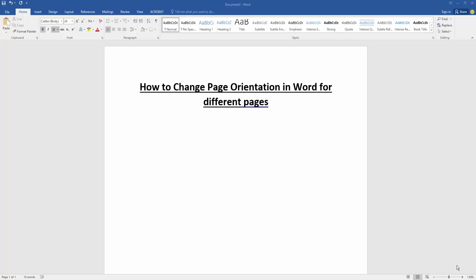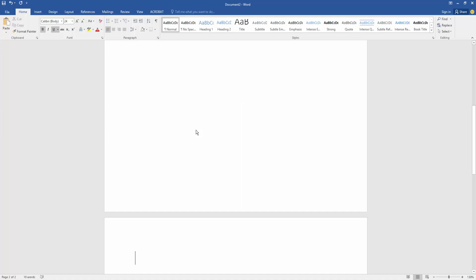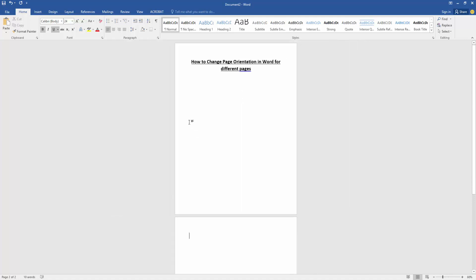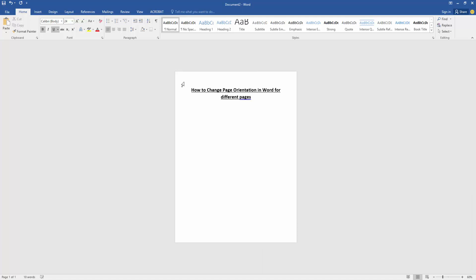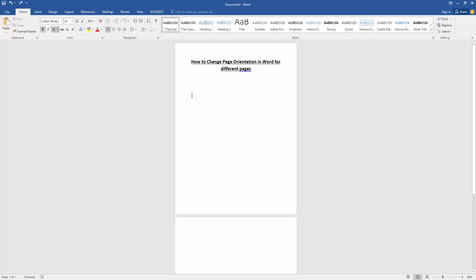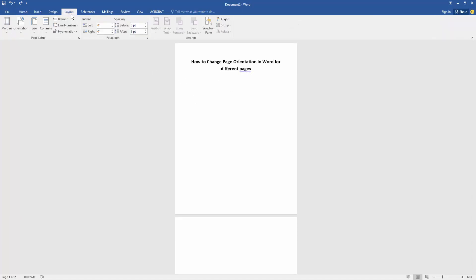Then we want to change page orientation in this document for different pages. Firstly, create some pages by pressing Ctrl+Enter on the keyboard. Then zoom out the document and go to the first page, then go to the Layout menu.